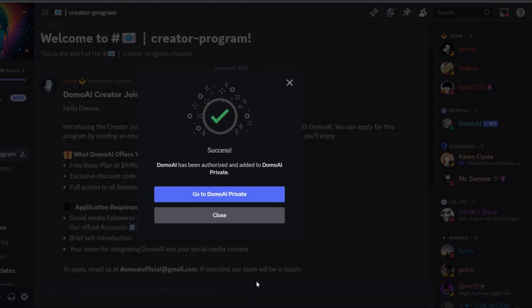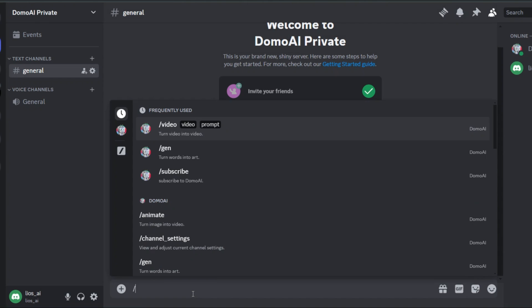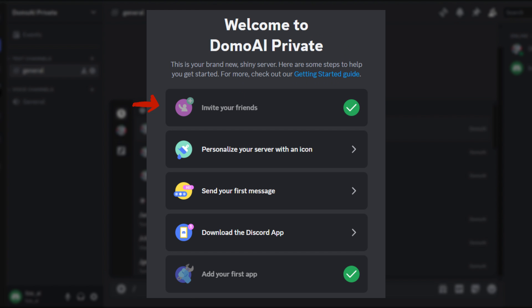Authorize the app, and then go to the server. Now you have all the options available to generate in this server, and you can also add other members and other apps like Midjourney to the server and create content in one server. A great option for content creators.